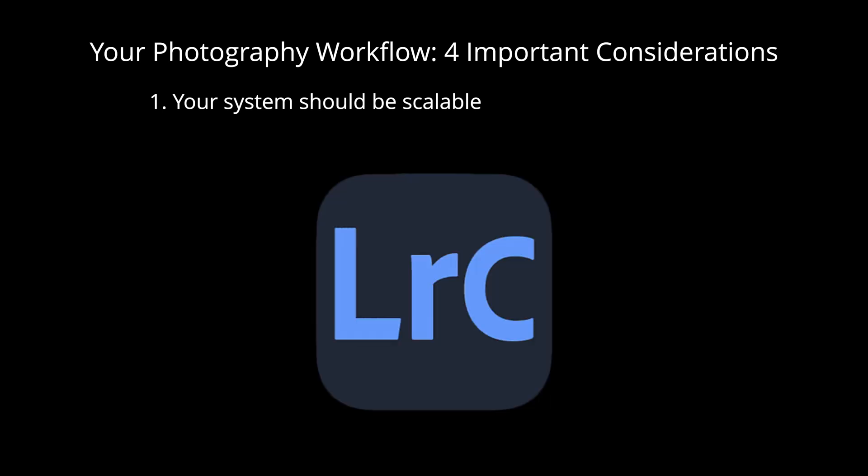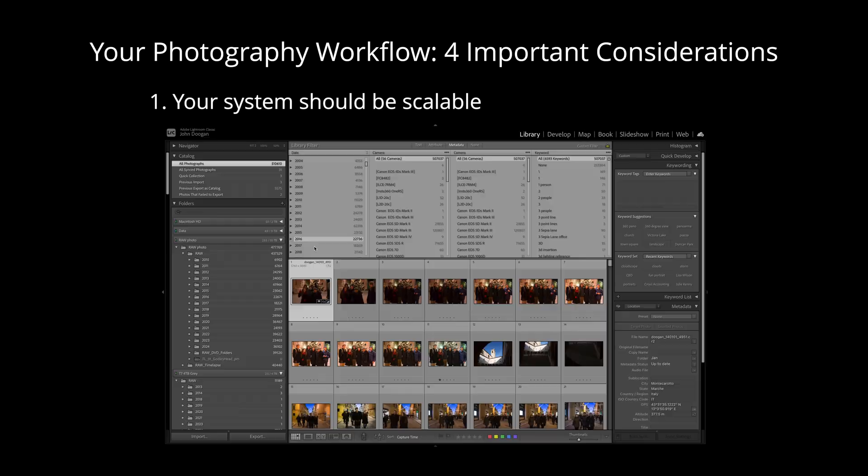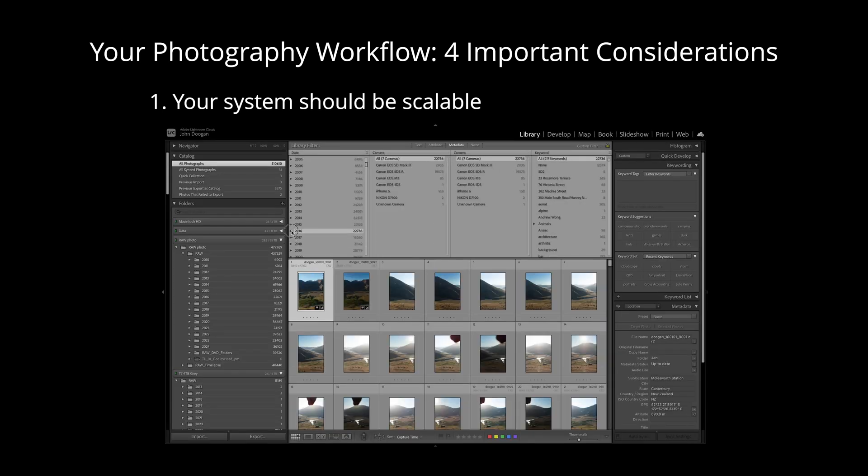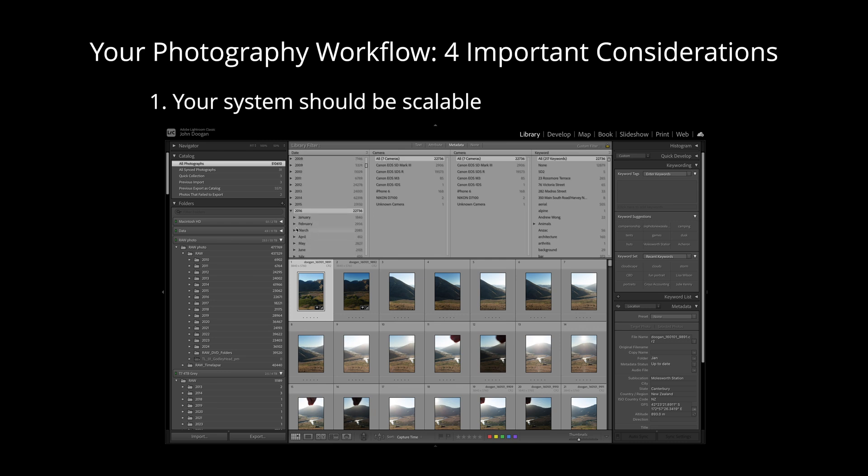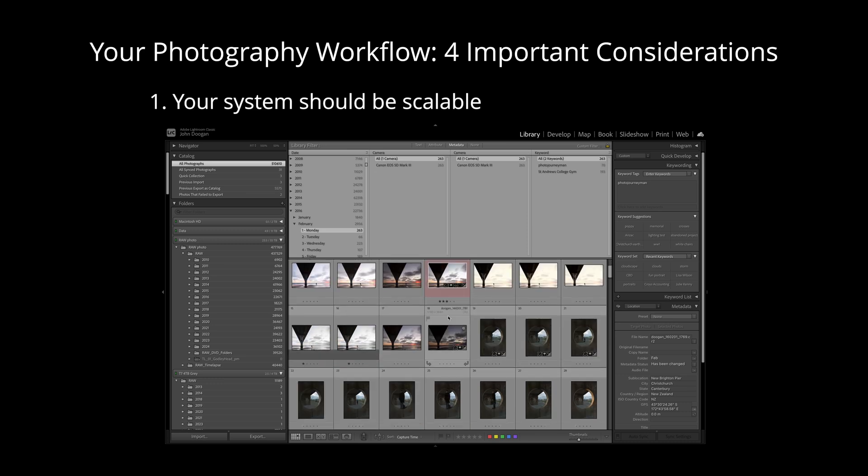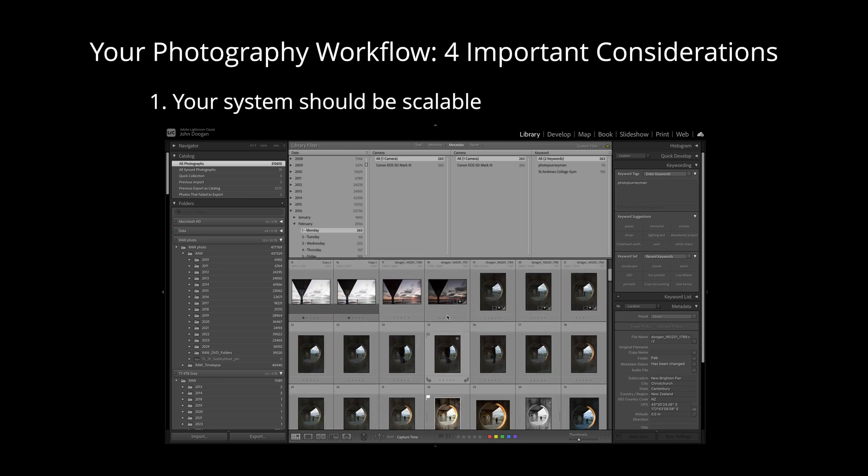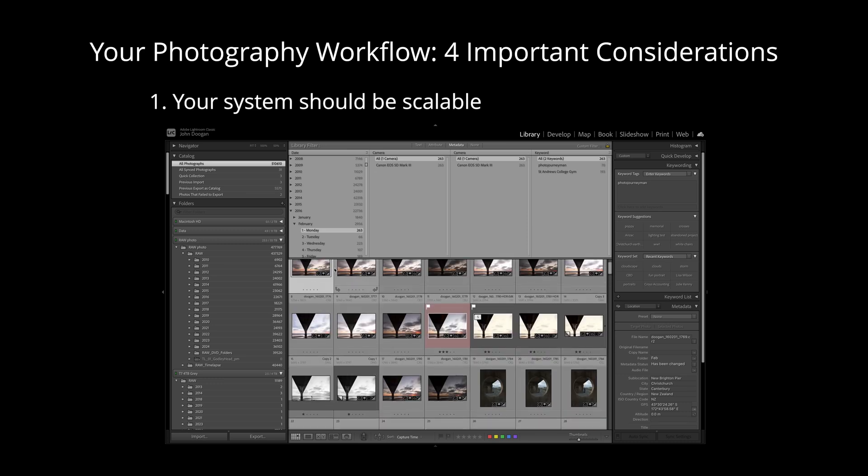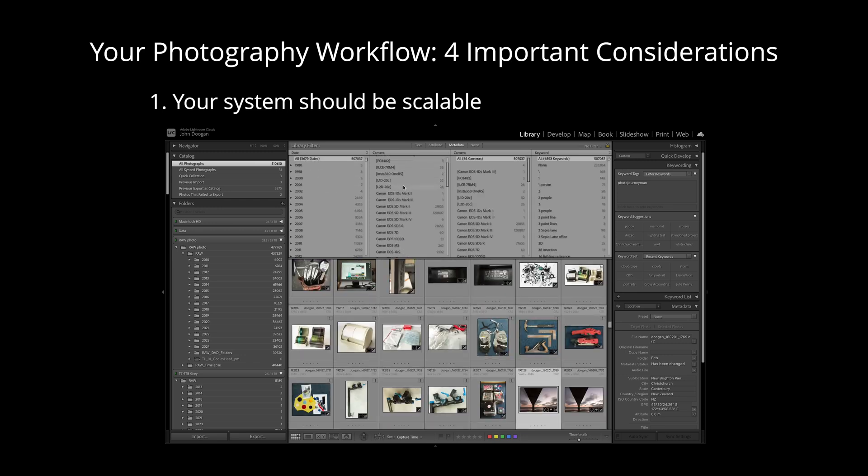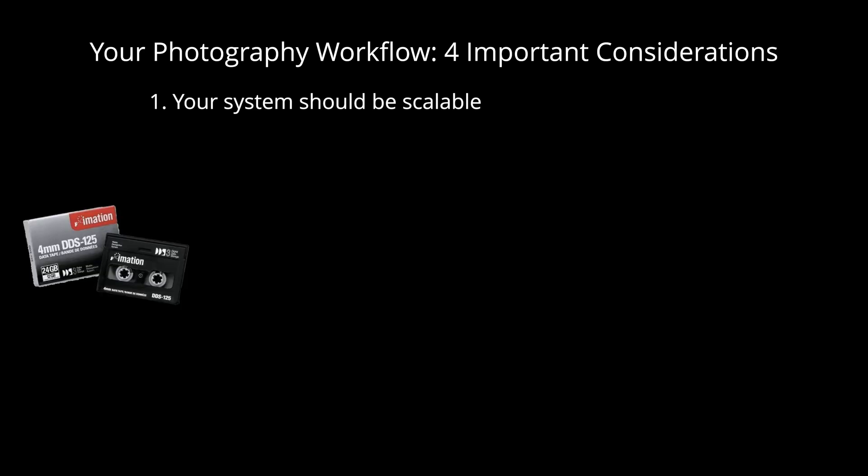This includes changing software. For example, if I found better software than Lightroom, I should be able to migrate all of my images over with all of their associated keywords and metadata without much fuss. I haven't found a software yet that can compete with Lightroom's combination of digital asset management and image processing power, but I'd love to hear your suggestions if you know of comparable software.